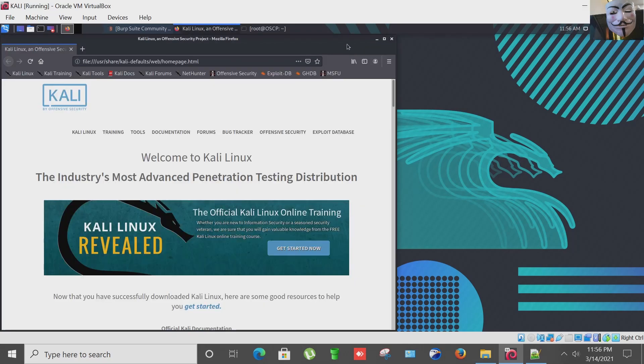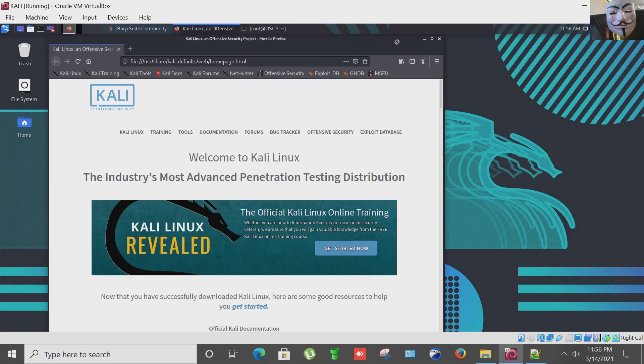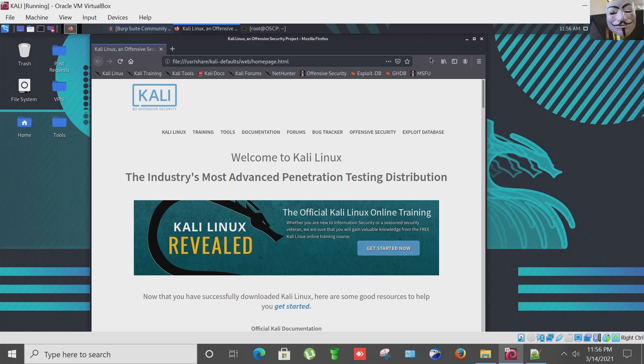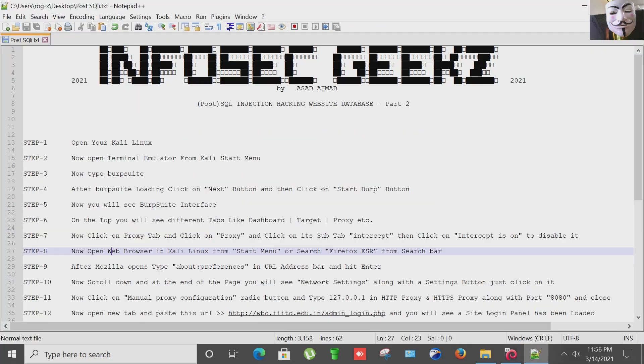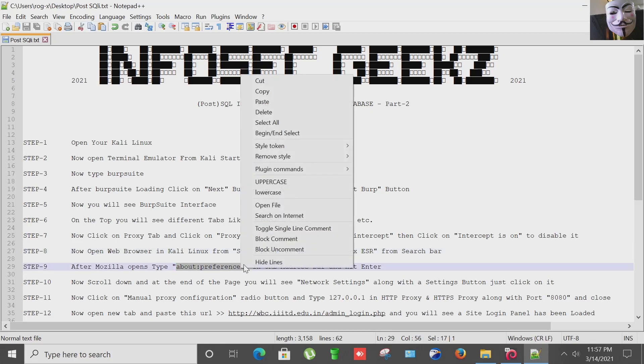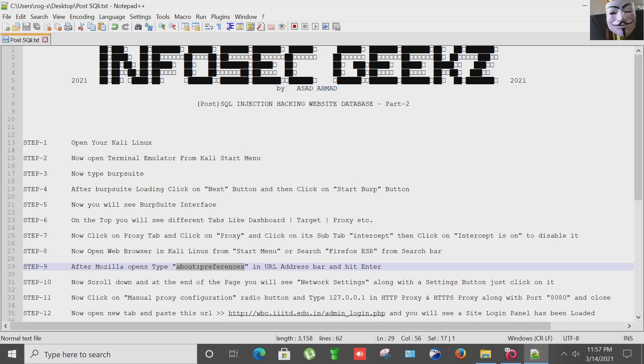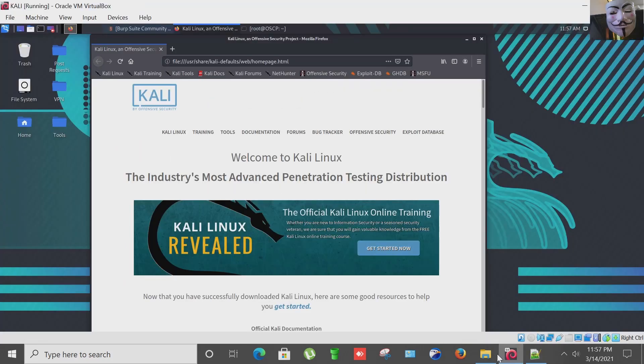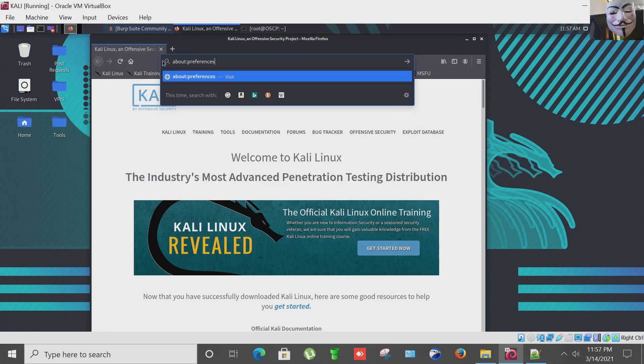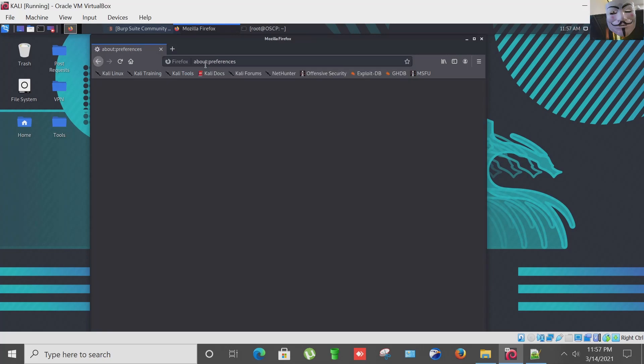The browser has just popped up. After Mozilla opens we have to type about:preferences in the URL address bar and hit enter. I'm going to paste about:preferences and hit enter.